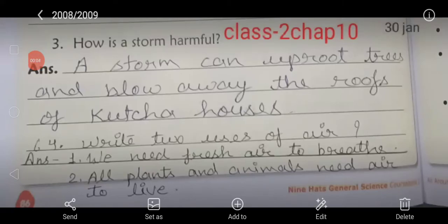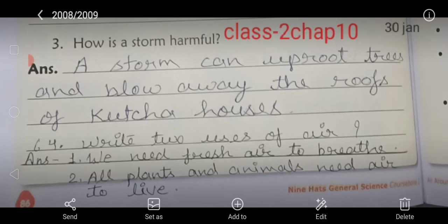Good morning children. Today we will start the revision of chapter 10. We will learn the question and answer of chapter 10. Last period we learned question number one and two, and today in this period we will learn question number three and four.